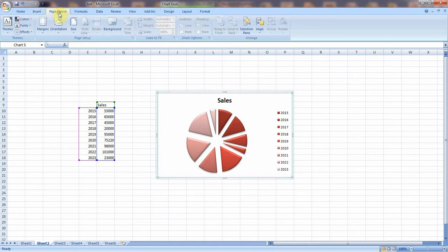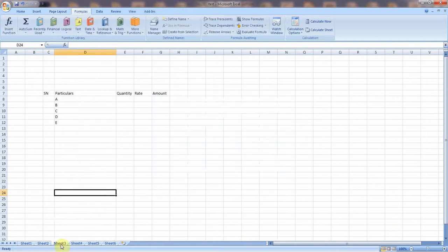Now the next menu is Page Layout. Again, the same things — margins, orientation, size — we already discussed in Microsoft Word, so we will not discuss them here. Now, Formulas. As we discussed, one of the important features of spreadsheet software is that we can make calculations. There are various formulas we can use to perform a number of calculations.